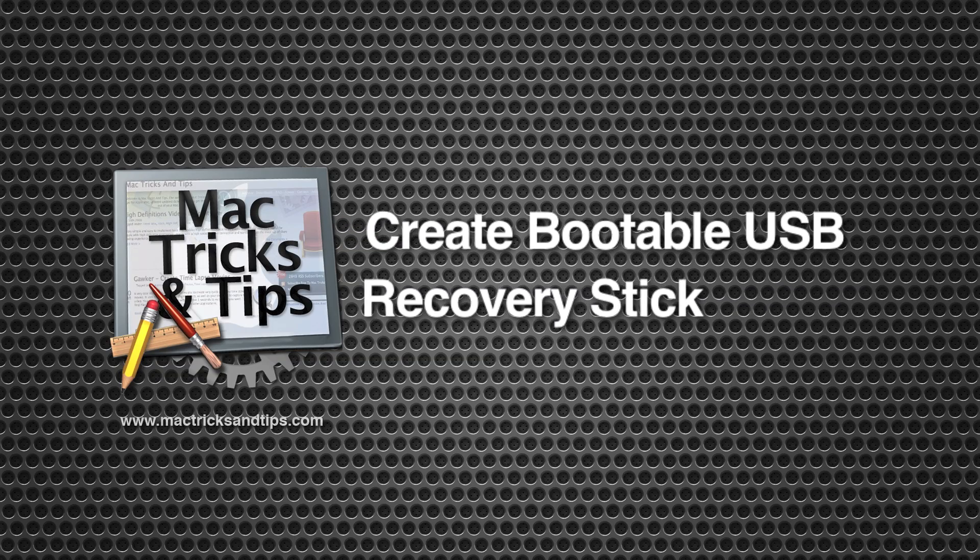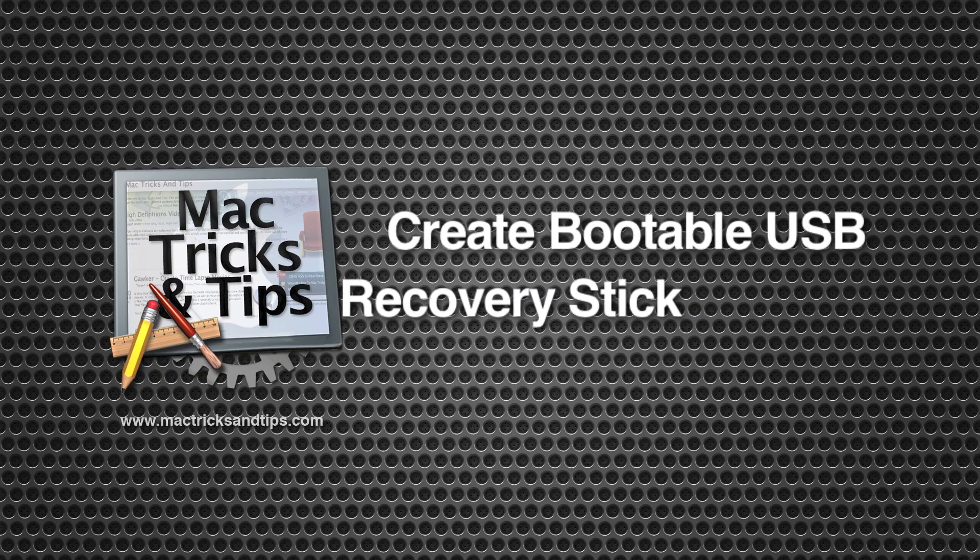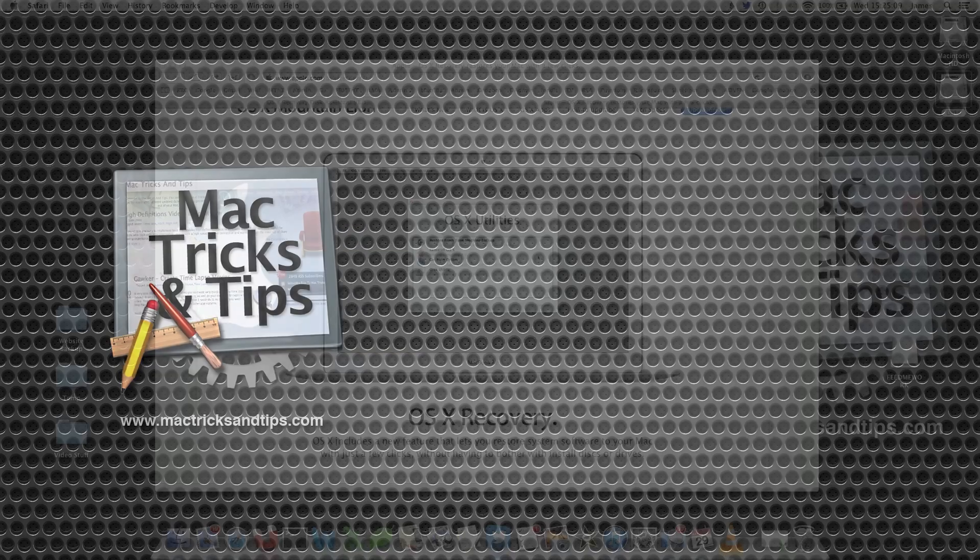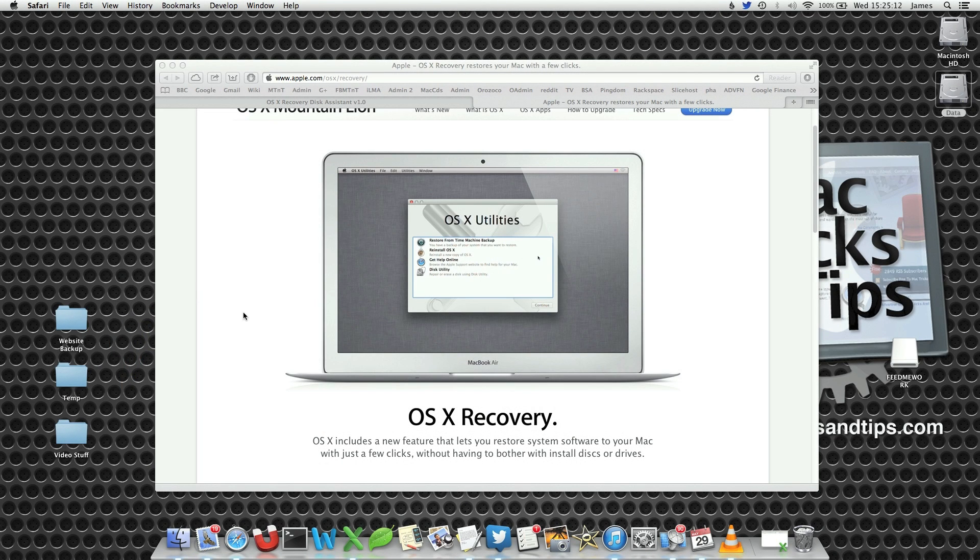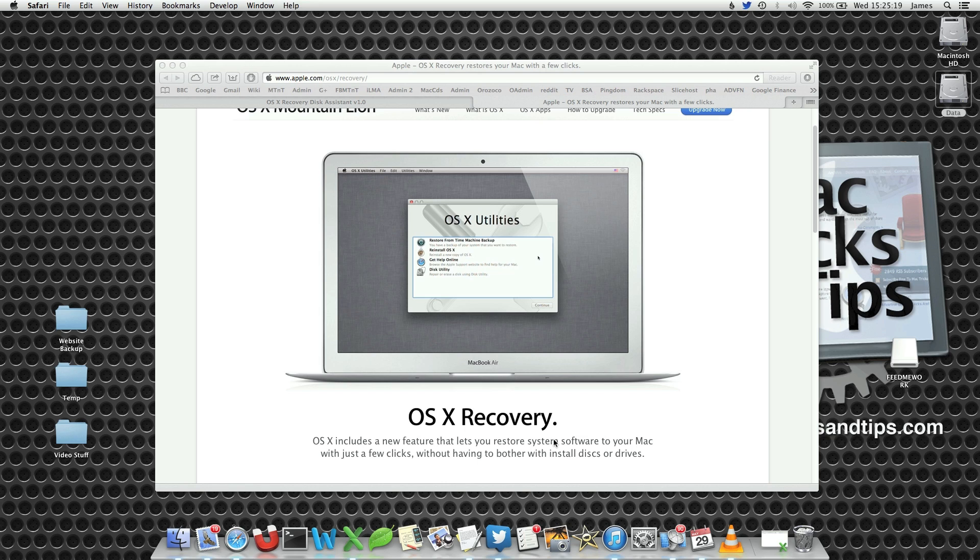Hello. If your Mac is on the blink, for example you've suffered a hard drive failure or you've installed a new hard drive, you can use the OS X recovery feature which is built into your Mac to help restore your computer.